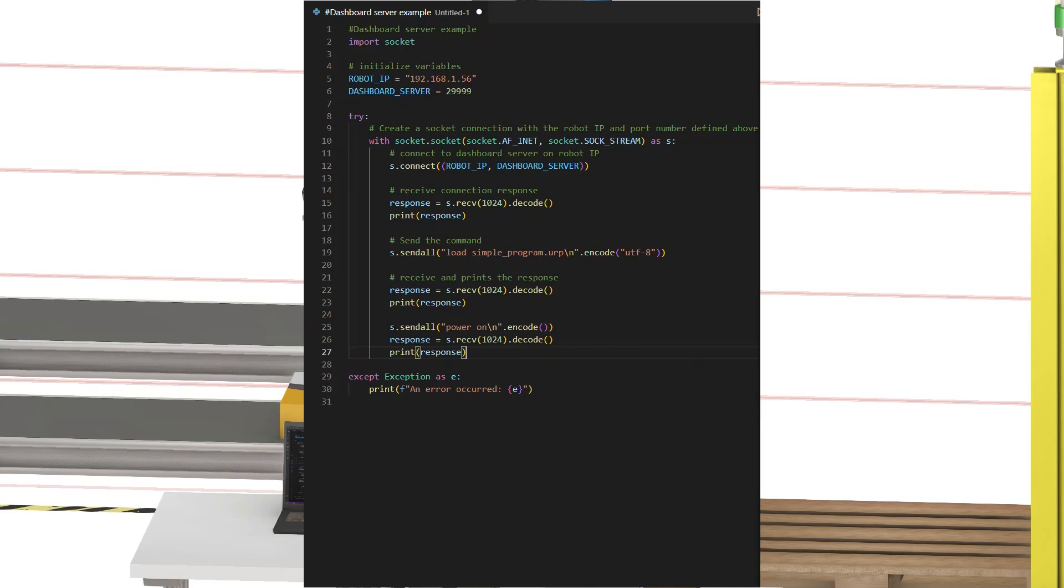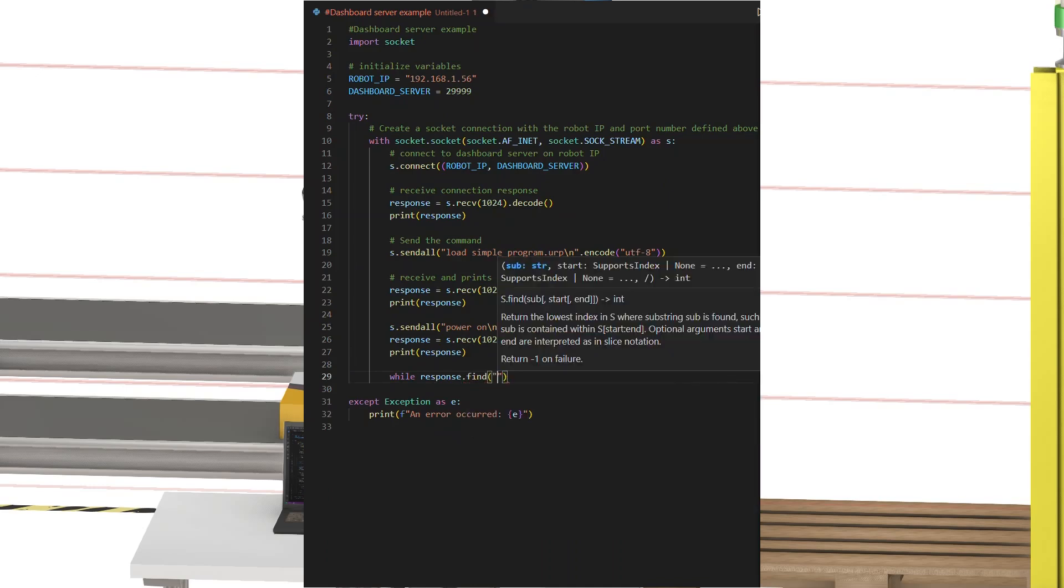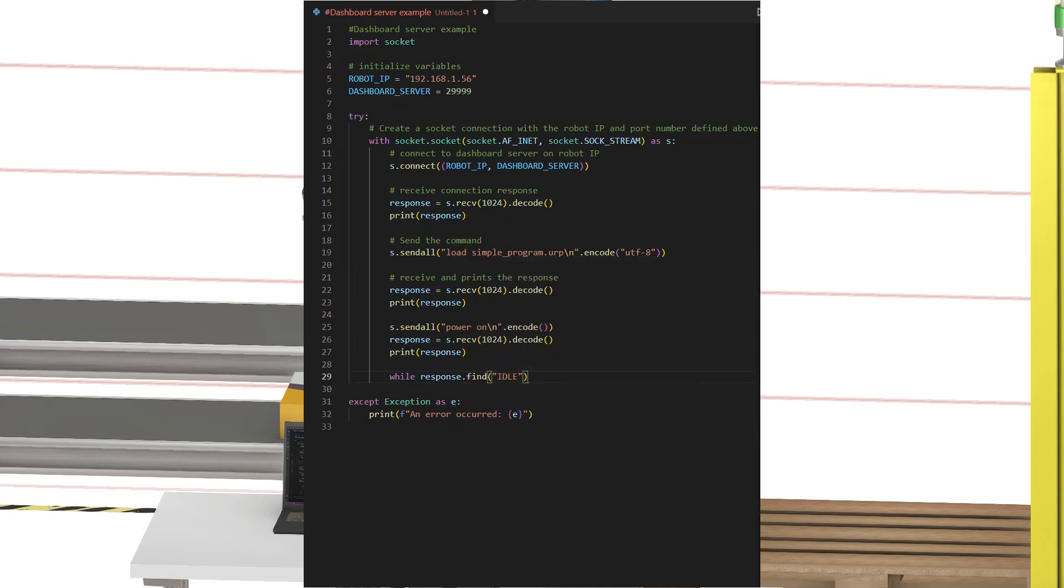We want to make sure that the arm has finished powering on, and this can be done by either introducing a short wait, or we can make a more robust solution by checking the status until the robot is ready. We can do that by making a small loop, asking for the status by sending the command robot mode until the response changes.